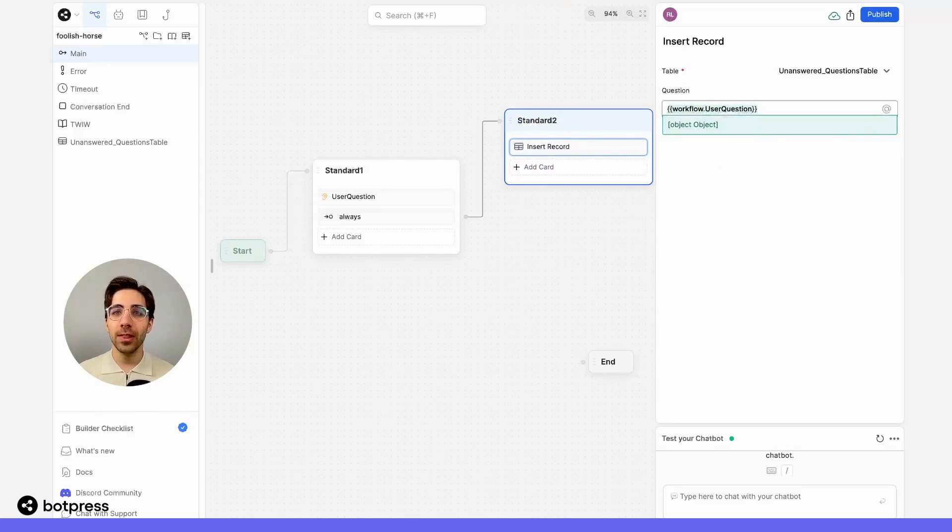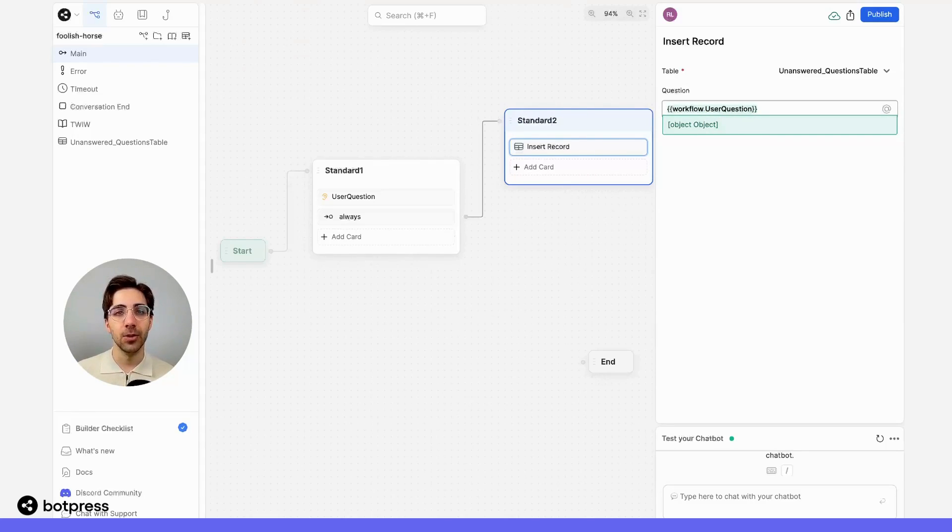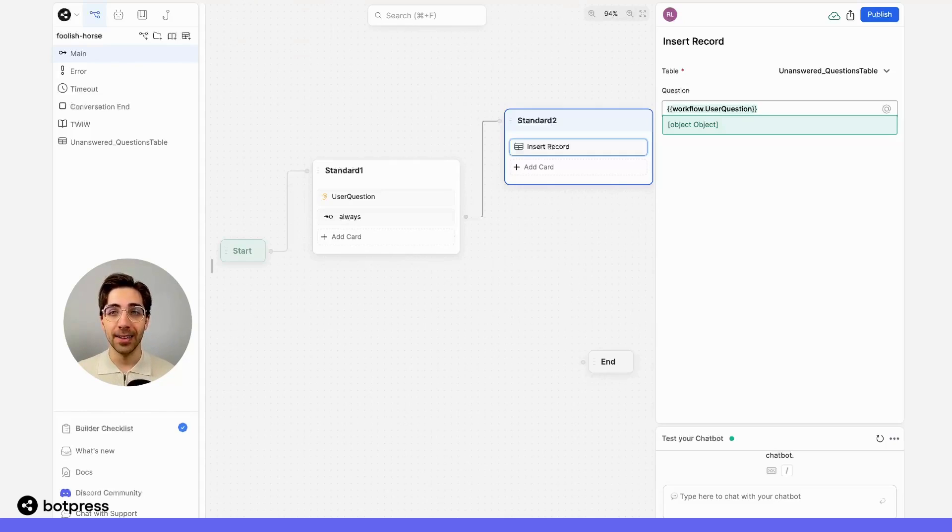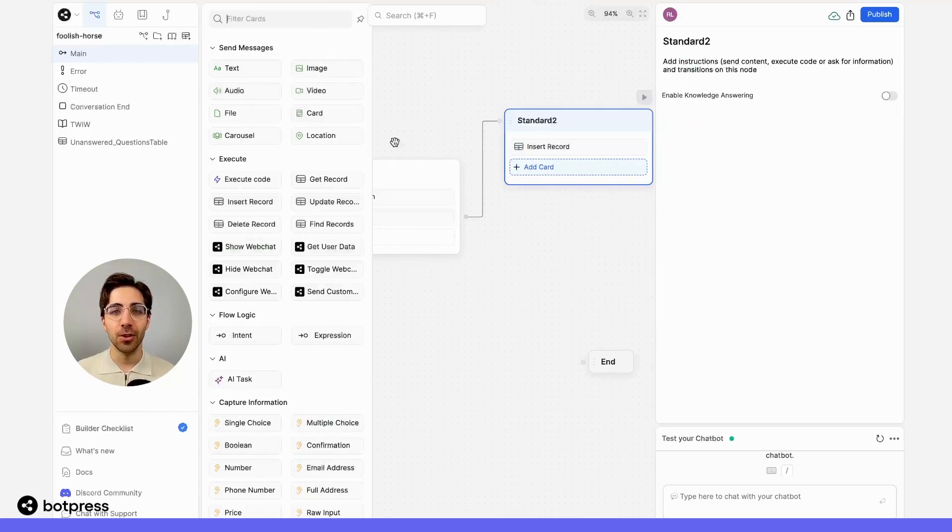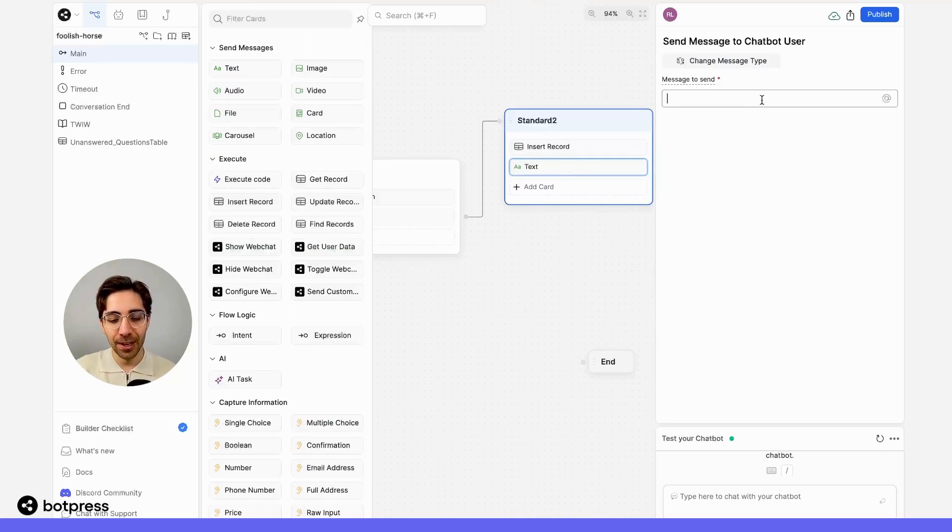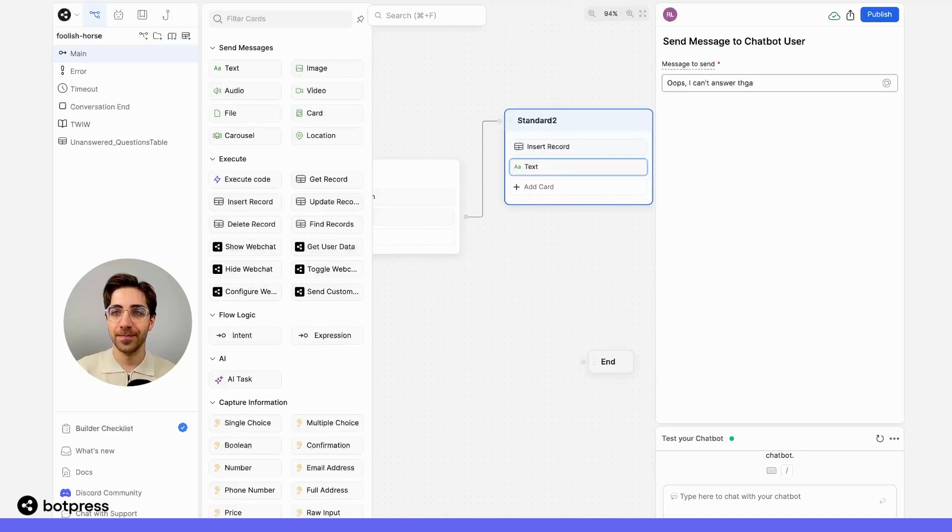What this does is tell our bot: whenever it reaches this node, it should add a new entry into our table, and the contents of that entry should be equal to whatever question our user asked. I'm also going to send a quick message card to make sure that we ended up in the right place. So here, I'll just say, 'Oops, I can't answer that.'